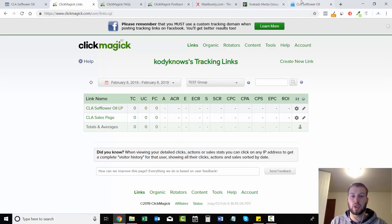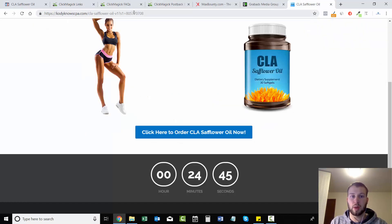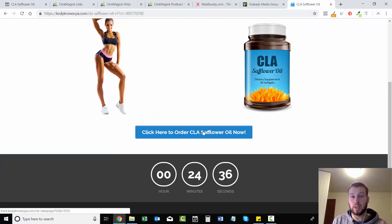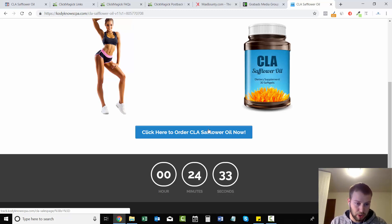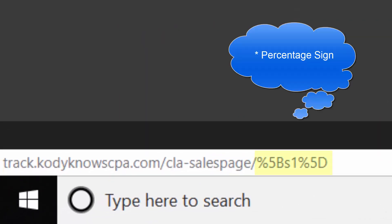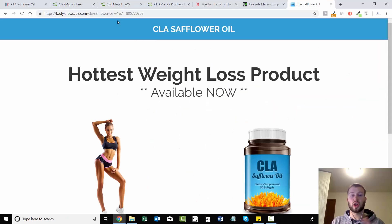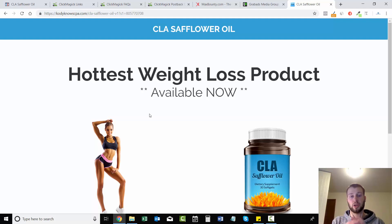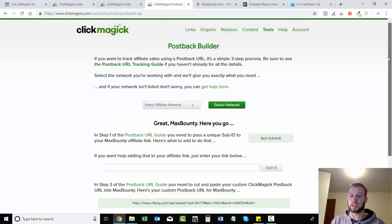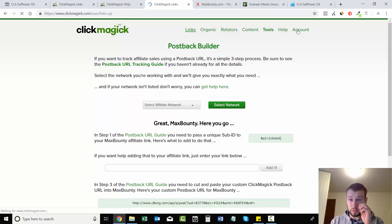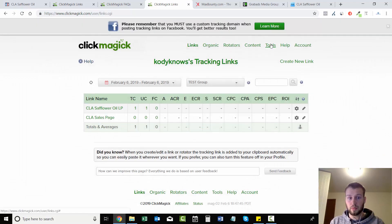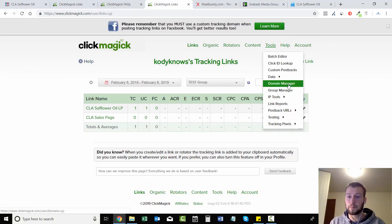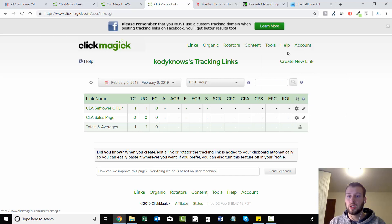But we forgot a step. So you see down here - I'll zoom in for you - it says parentheses 5Bs1 parentheses 5D. That means we need to have a certain code of JavaScript in our header of the landing page so we can pass this sub ID on. And you might be thinking wow that sounds complicated, but it's really not. So I'm going to go to FAQ.